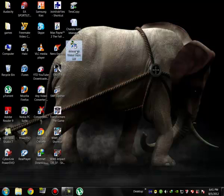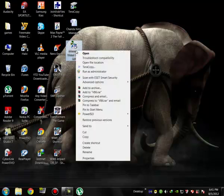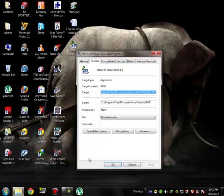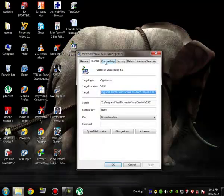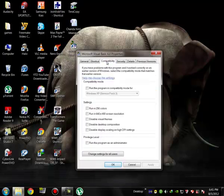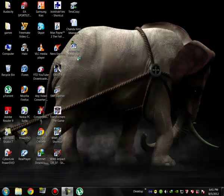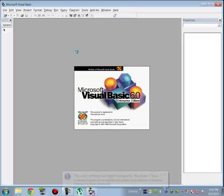Right click on Visual Basic. Go to Properties. Go to Compatibility tab. Then check the box named Disable Desktop Composition and click OK. Now it's done.